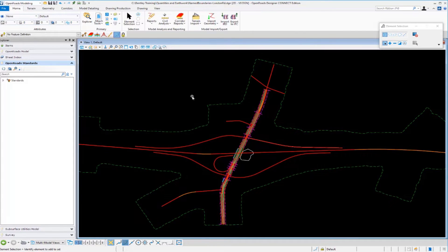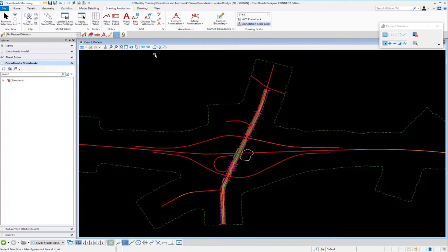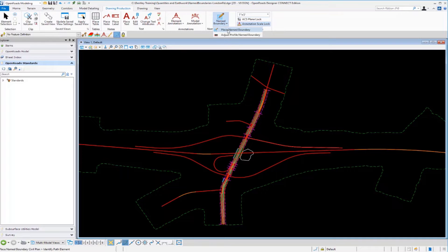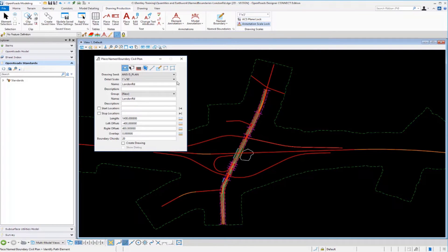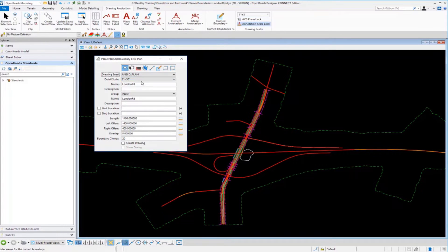We want to create named boundaries every 100 feet along our alignment, 200 feet to the left and 200 feet to the right. Named boundaries allow us to extract quantities inside each shape. Going to the named boundary tool and selecting Place Named Boundary, it brings up the Place Named Boundary Civil Plan dialog. We want to make sure we're on the Civil Plan button and select NCD as our drawing seed to set up default settings.